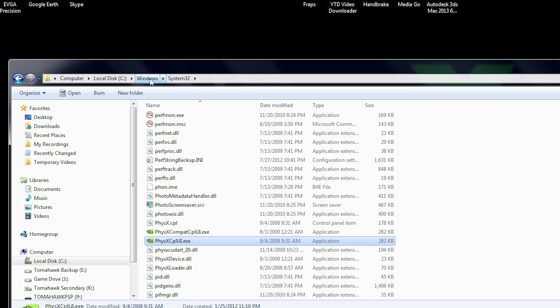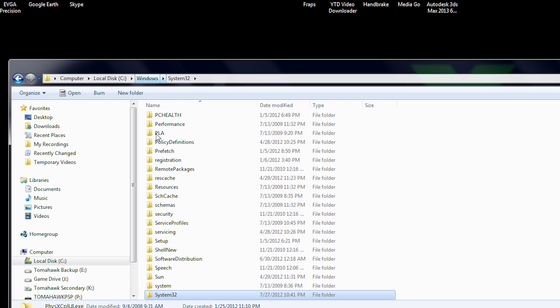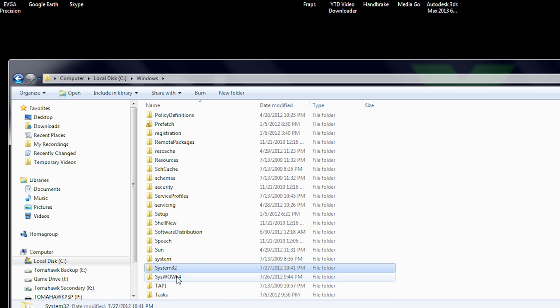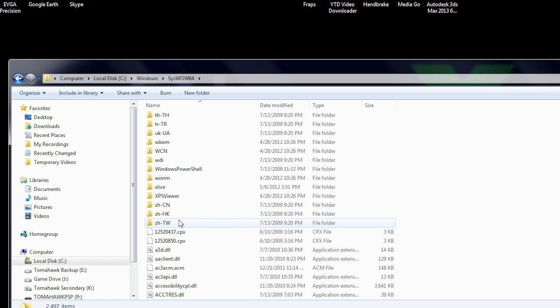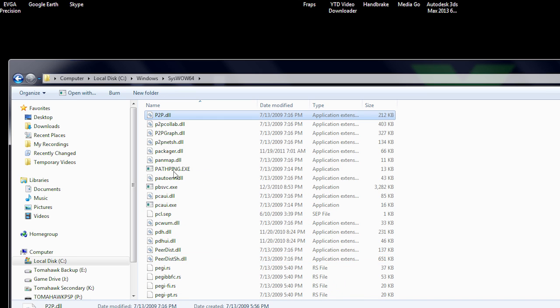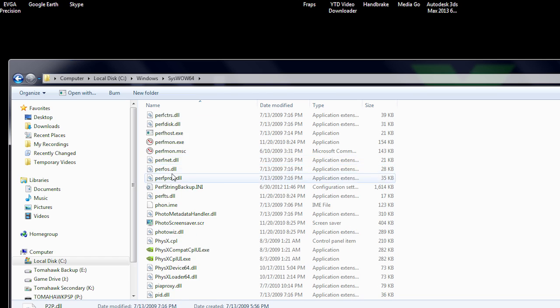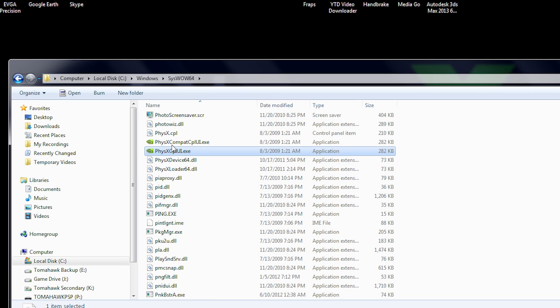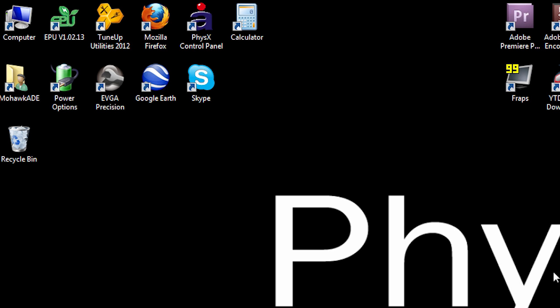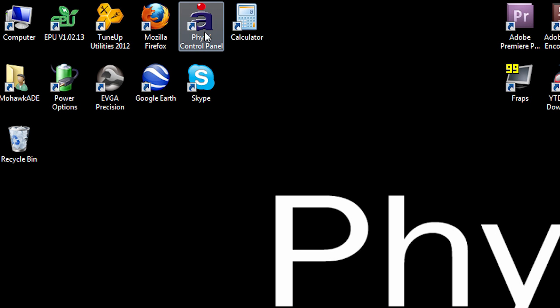Though, if you're rocking 64-bit, you'll want to go to C Windows SysWow64, scroll all the way down to the P's and look for a file saying physics cplui.exe. Now, after copying it and pasting a shortcut to your desktop, the next thing you need to do is to locate all the original AGEA demos.